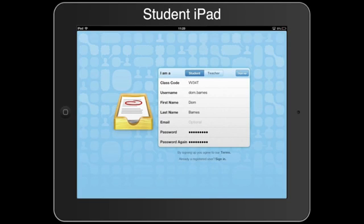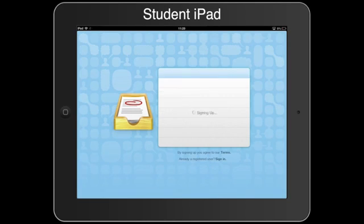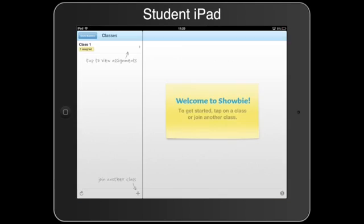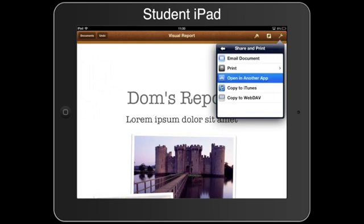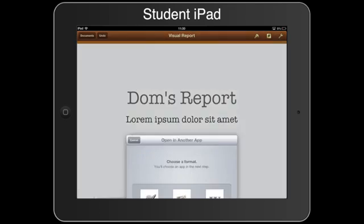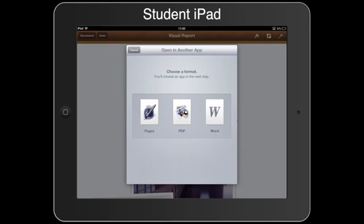By sharing the class code, students can easily log in and access the resources created and even upload their assignments back to you for marking.